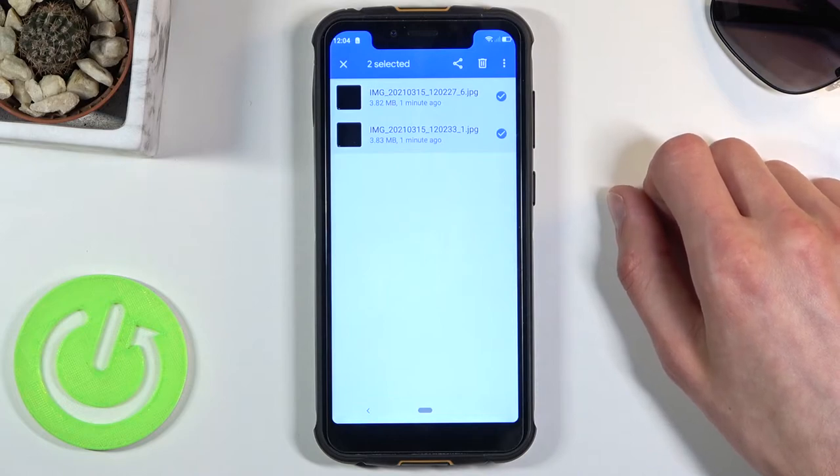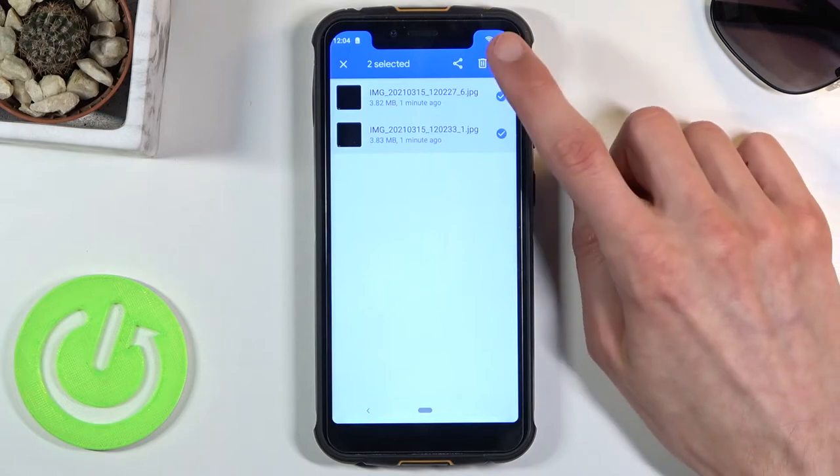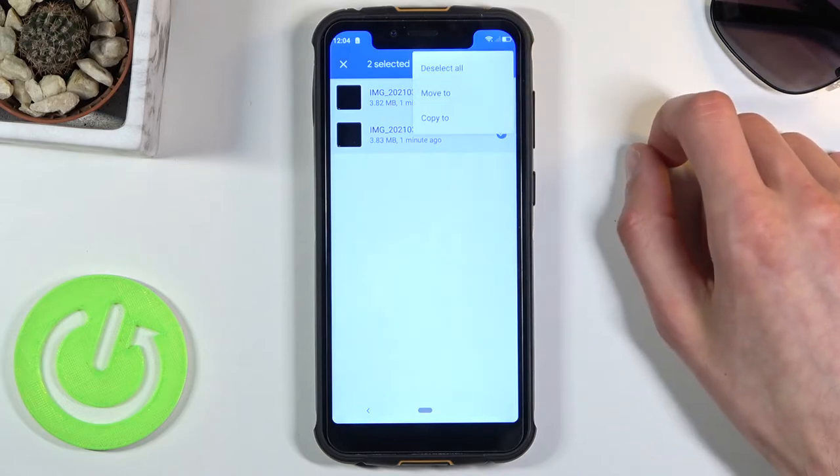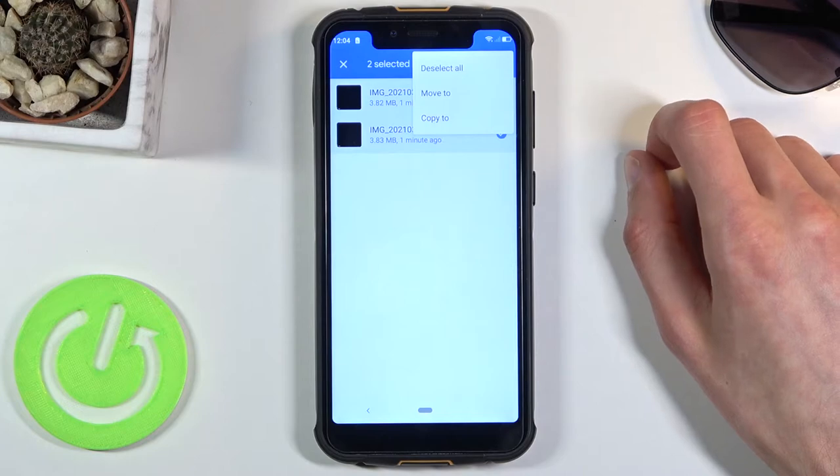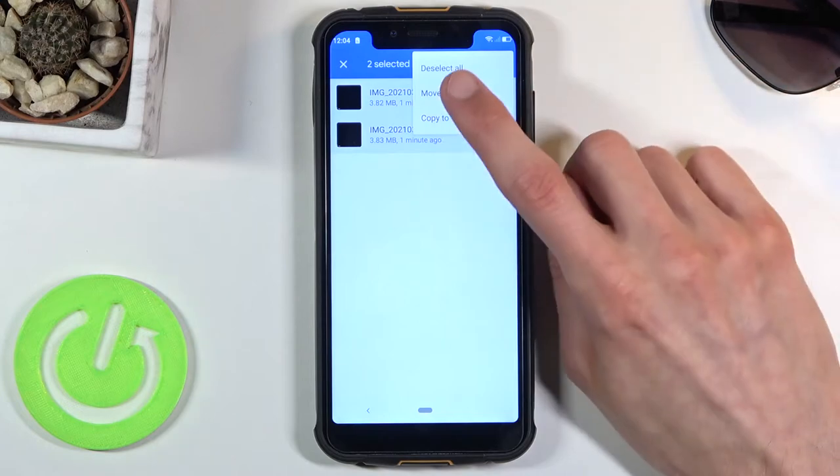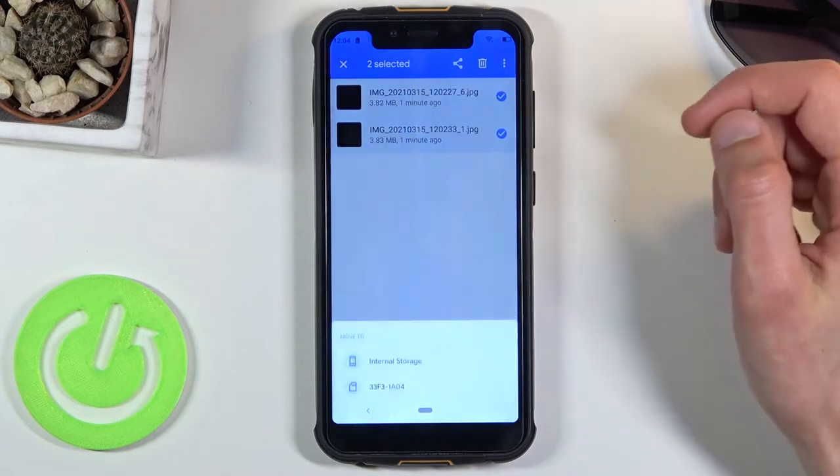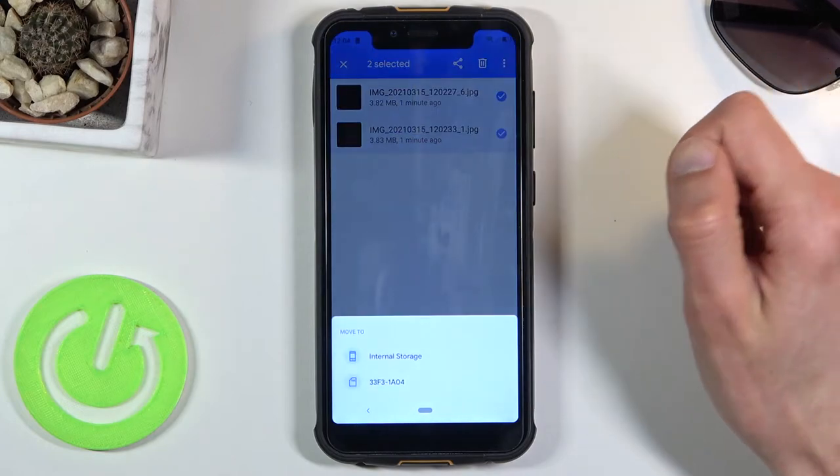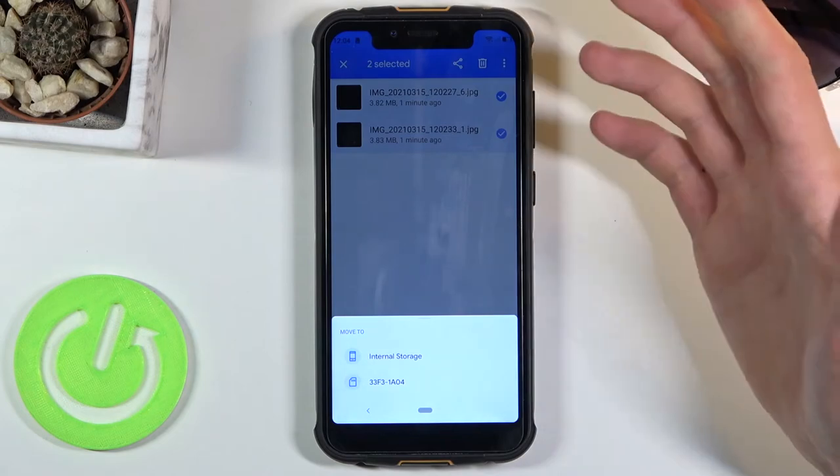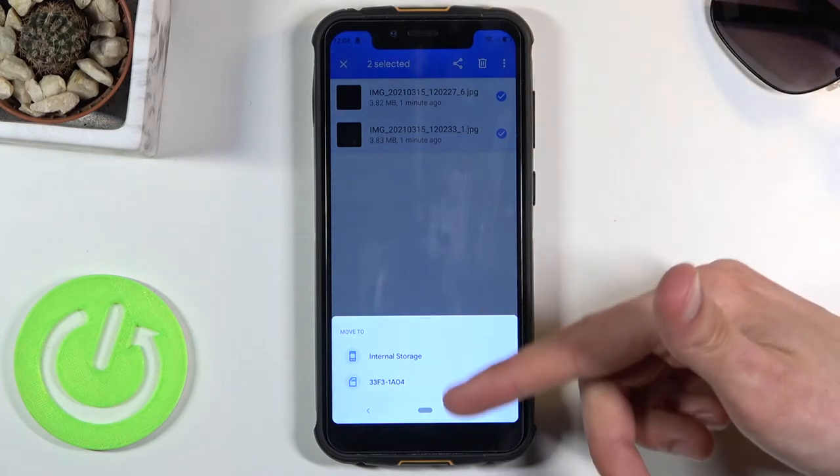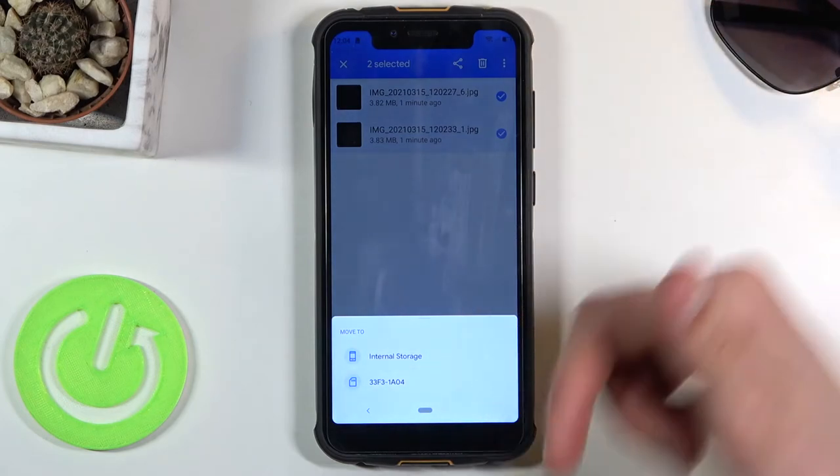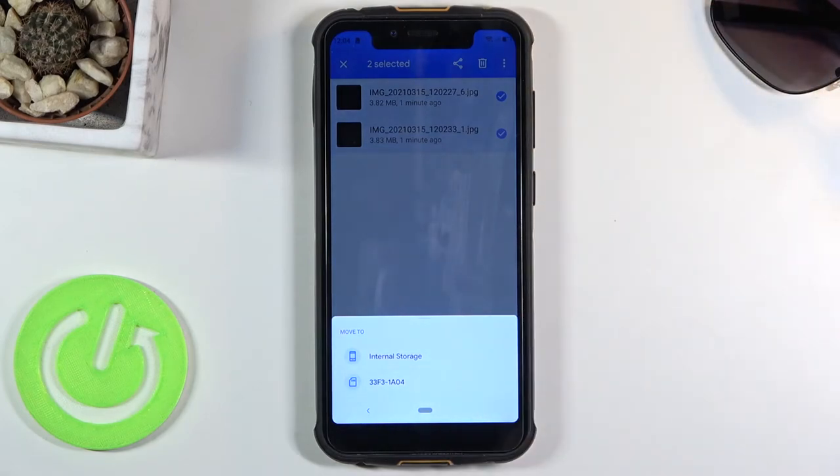Now once you have selected everything that you want, tap on the three dots and choose to either move it or copy it. I'm gonna go with the move option. Once you select one of those options you will have this pop-up where you can select where you want to move your files to.